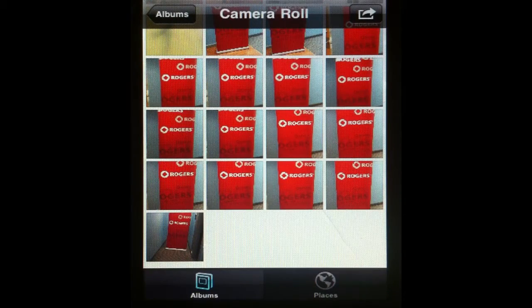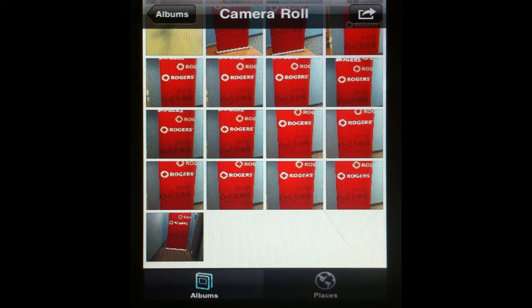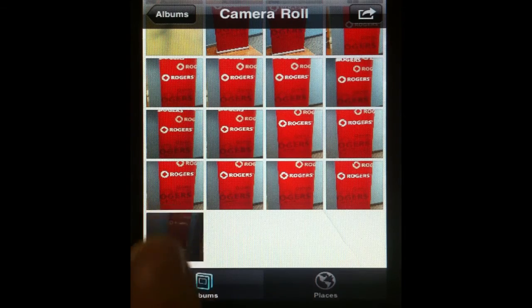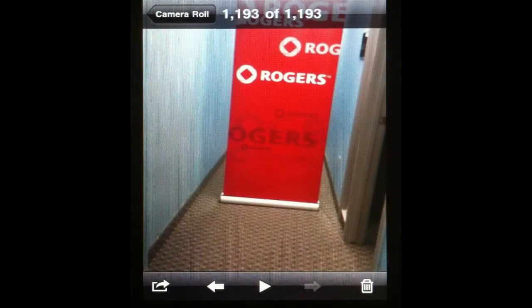The Photos app is where our iPhone automatically stores our photos, videos, and screen captures. Now select the thumbnail that you wish to send in an email.